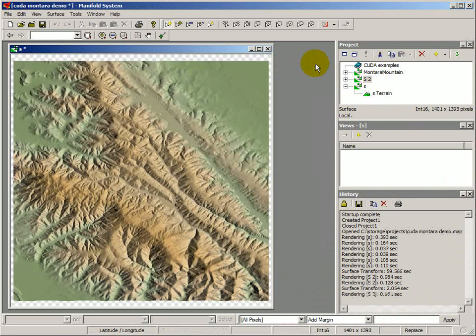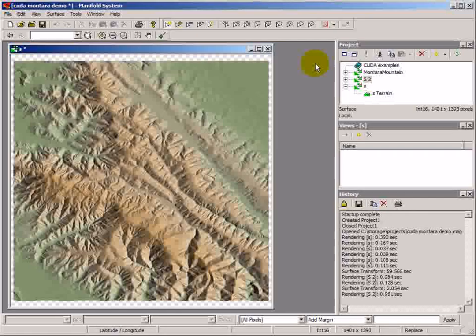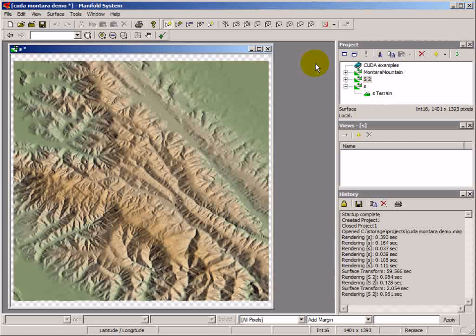This is a case where the use of CUDA and a card that costs about $450 increased the performance of the computation dramatically.